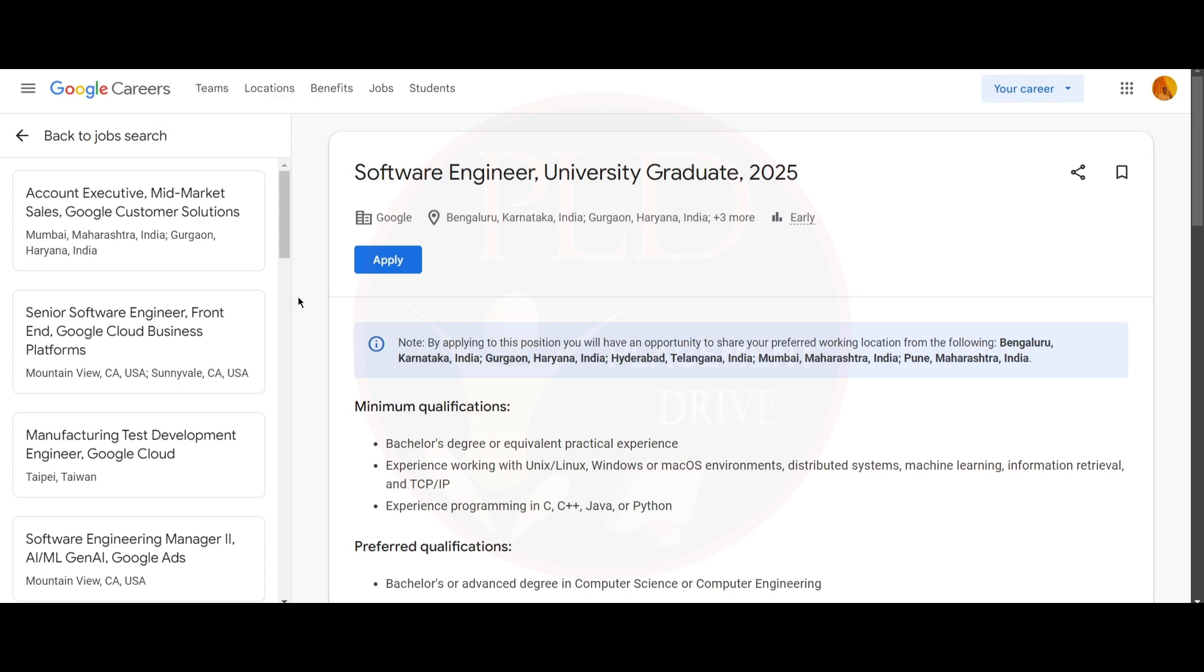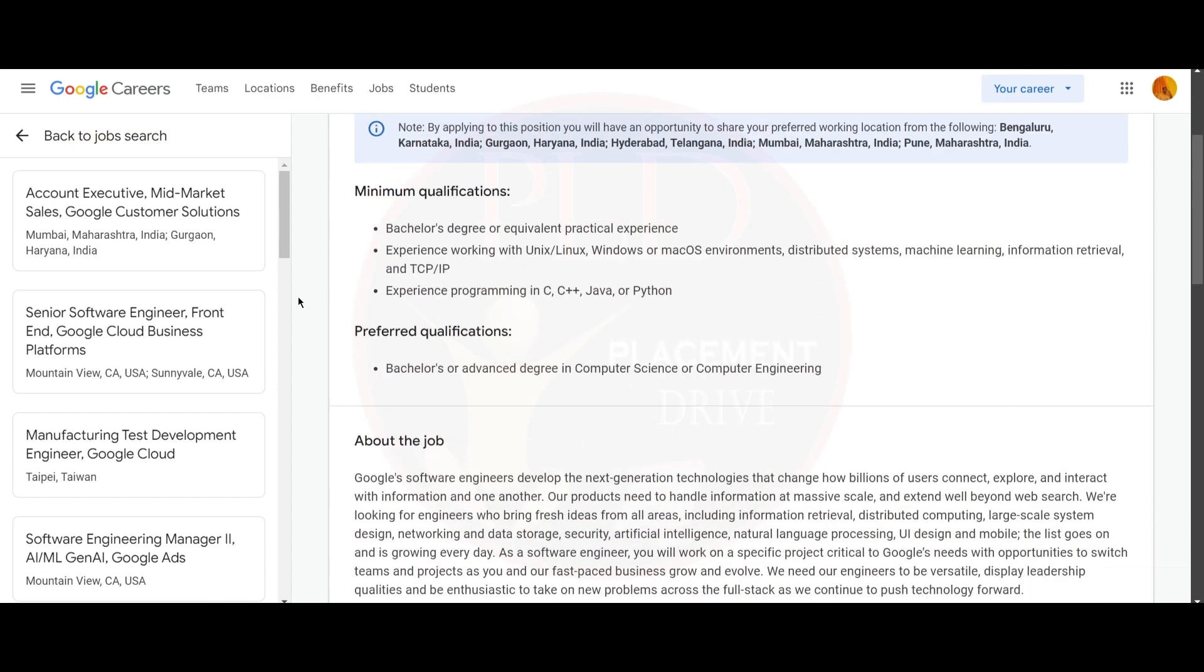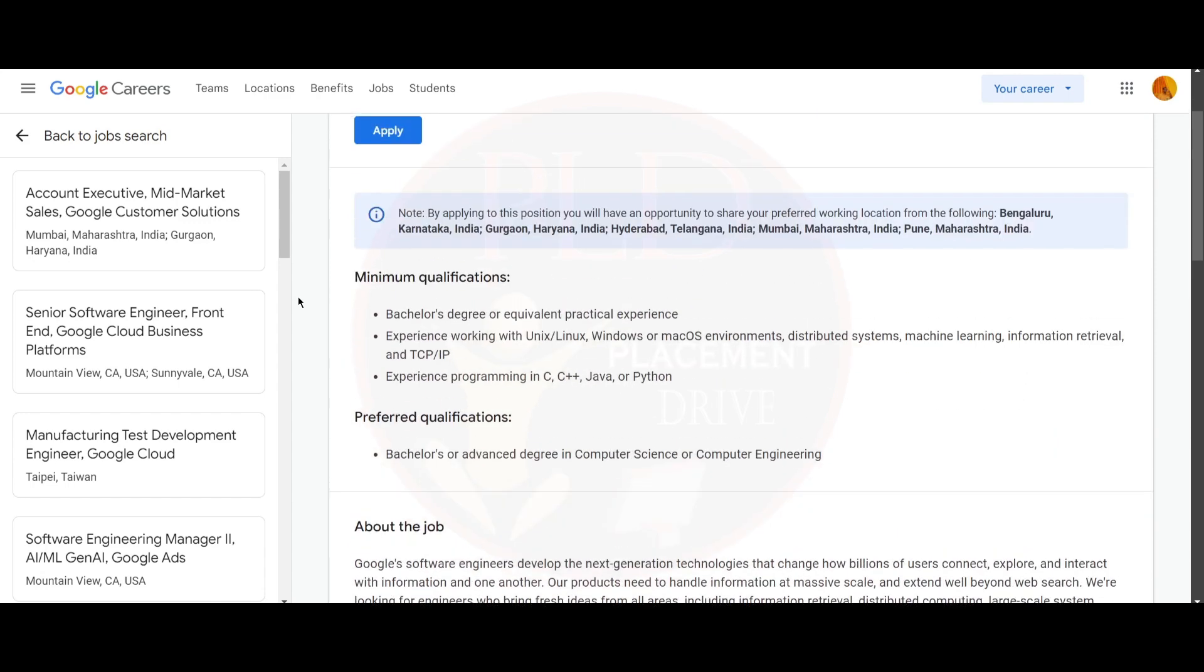You need to have a bachelor's degree or equivalent practical experience, and you need to have experience working with Unix, Linux, Windows, or Mac OS environments, distributed systems, machine learning, information retrieval, and TCP/IP.